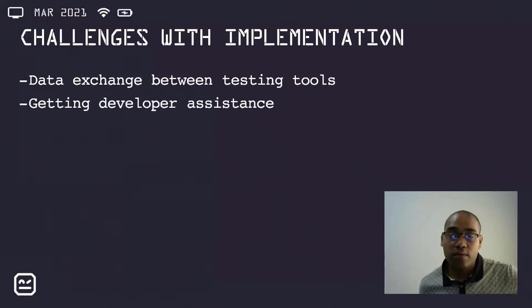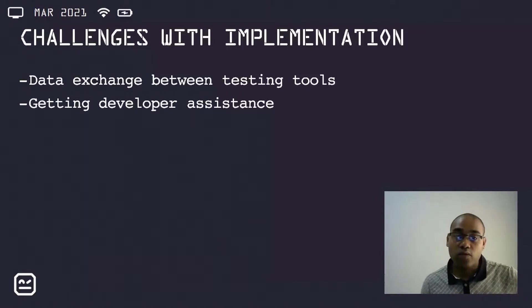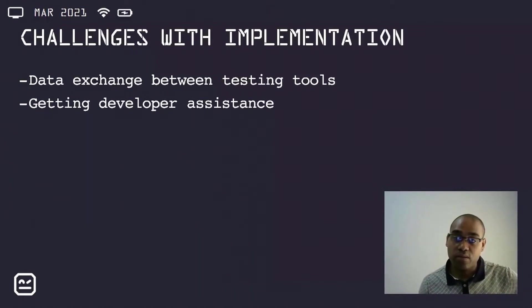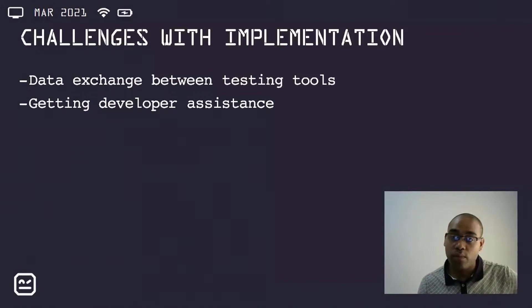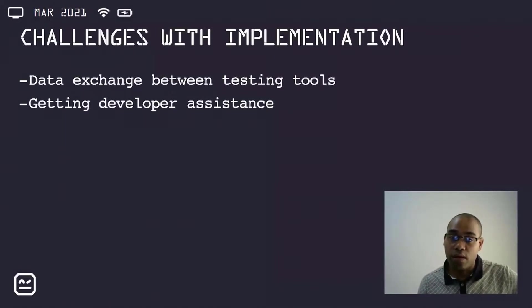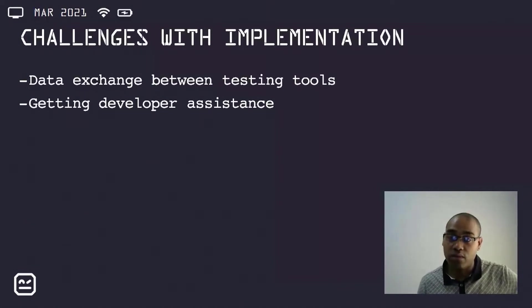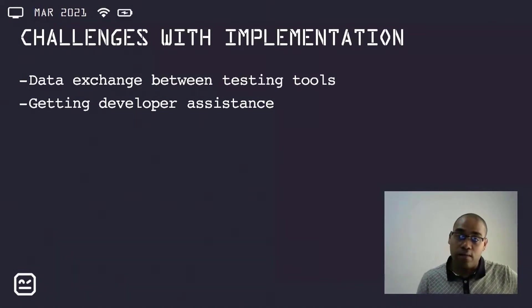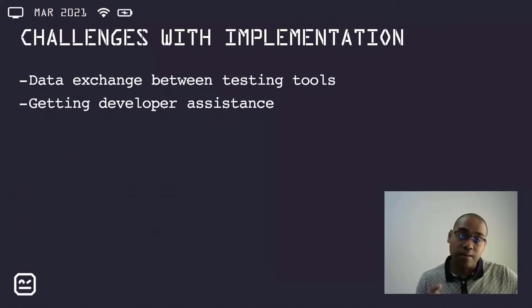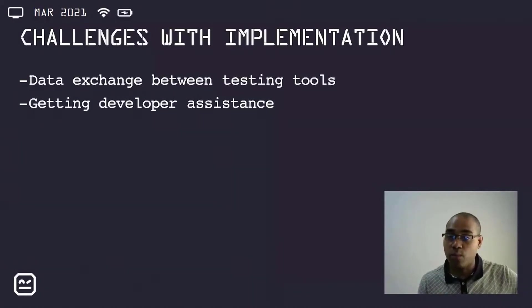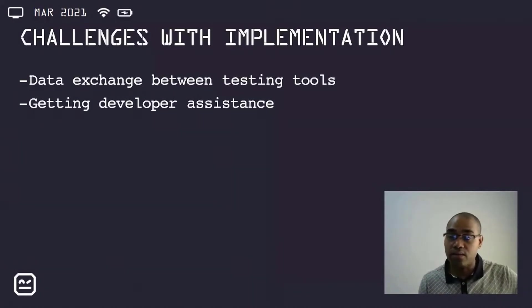The second challenge was getting developer assistance. One of the examples was the payment aspect, as I demonstrated earlier on. There was an oversight on my side, and the developers managed to assist in this regard. There were also instances where the data processing was not happening as expected, and I needed assistance to get this working.